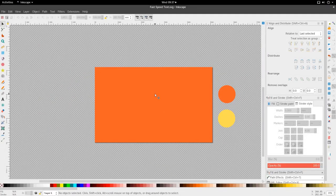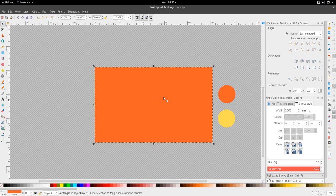Hi and welcome to another tutorial from the Golden Ribbon. Today we're looking at the space speed type tutorial and I've got my canvas here, 1920x1080, full HD.